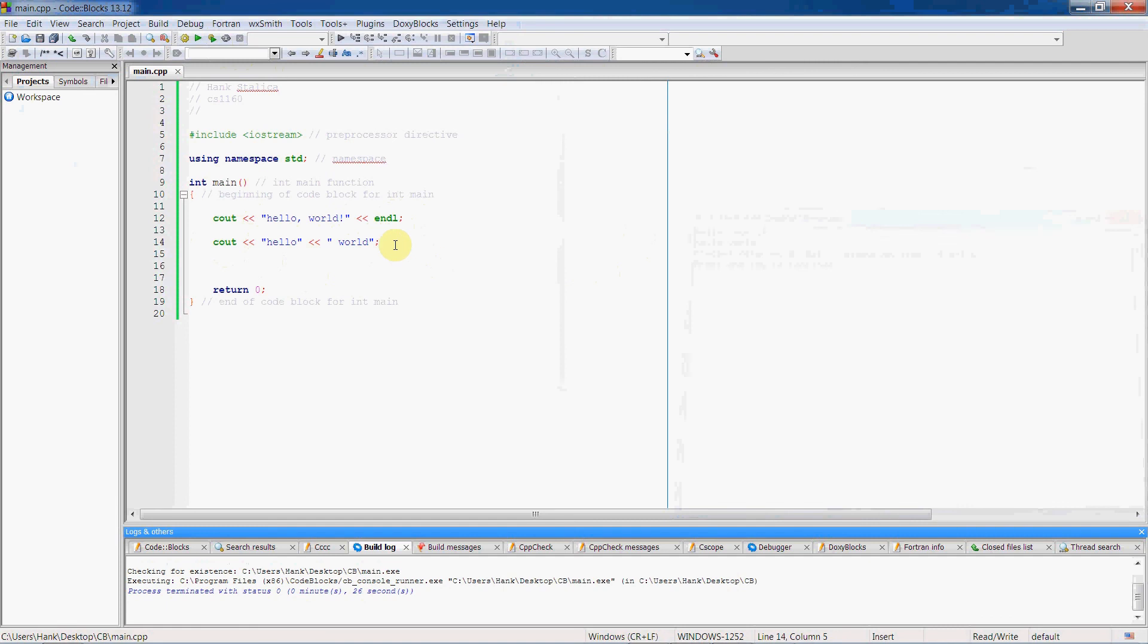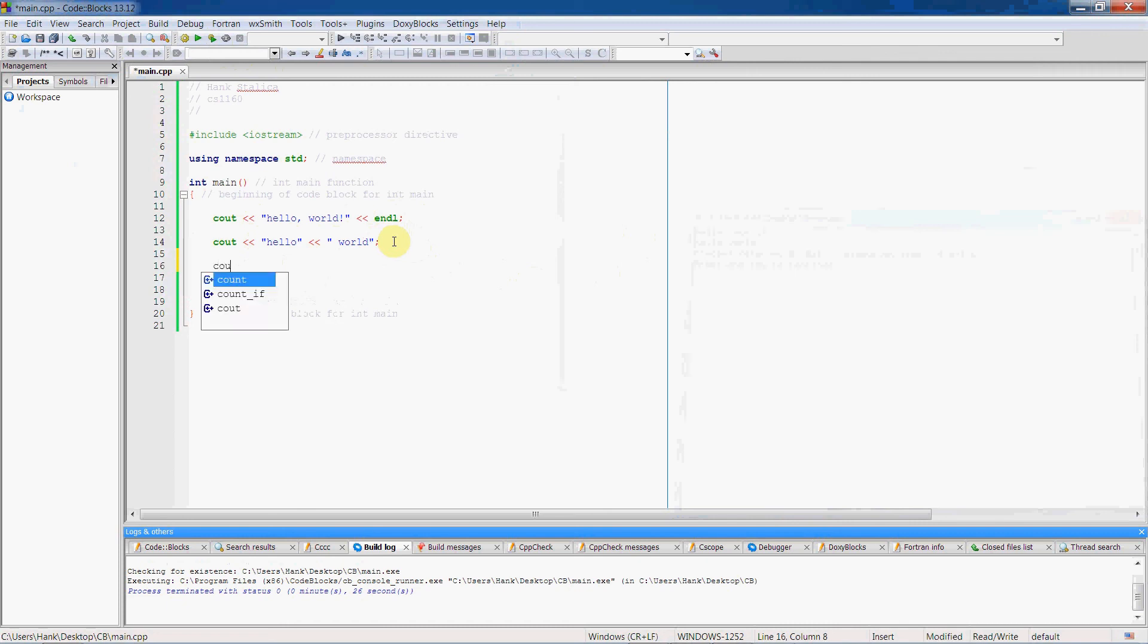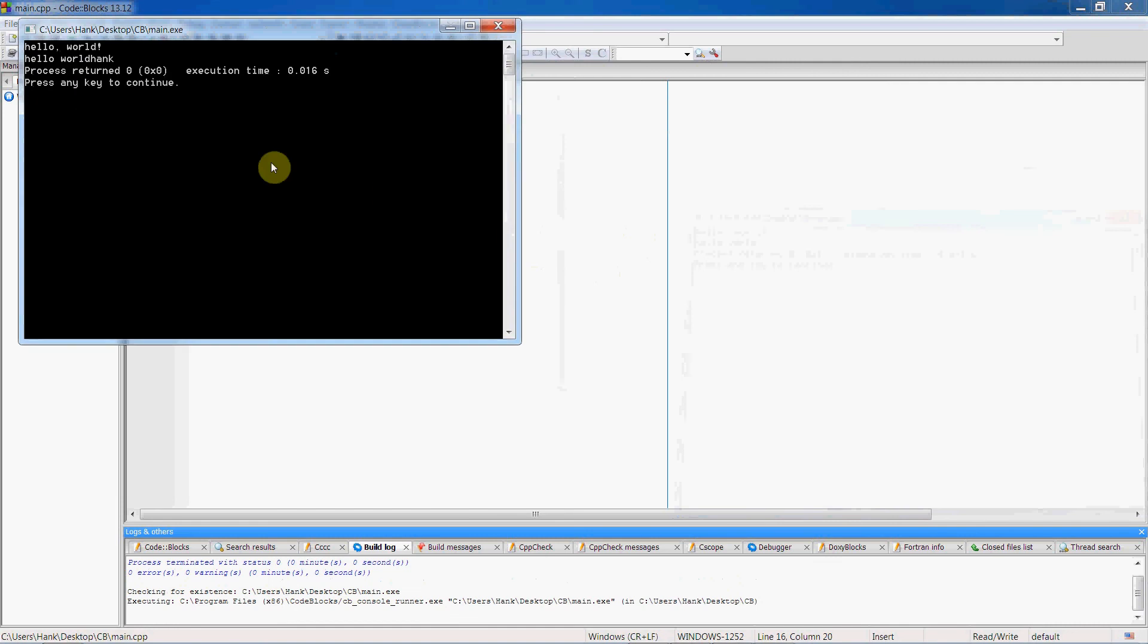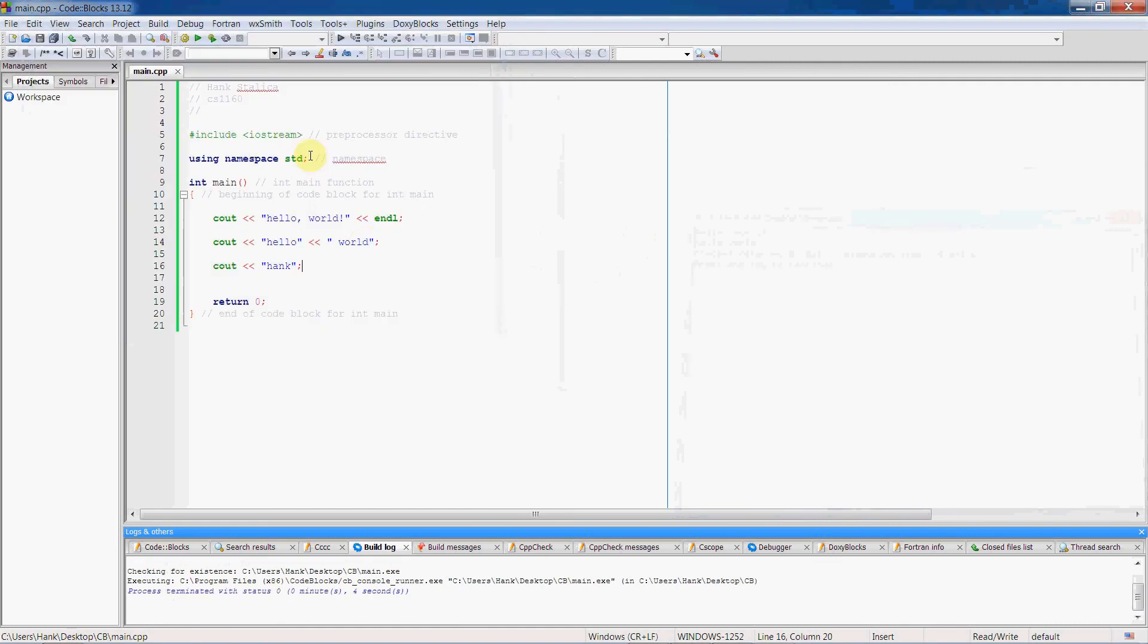But we can use something known as an escape sequence to do the same thing as endl up here. So, let me write another cout statement here. I'll just write my name. If I do this, then I'm going to print out hello world, it's going to go to the next line, it's going to write hello world again, but then it's just going to tack Hank on the end. Which is not what I want. I want Hank on a third line all by itself. So, let's use an escape sequence to help us do that.